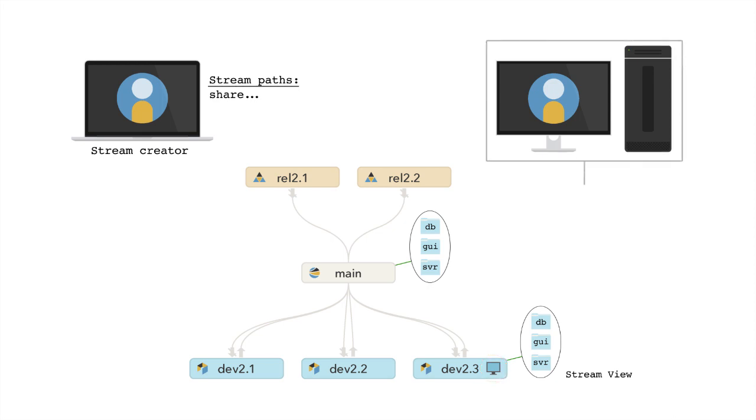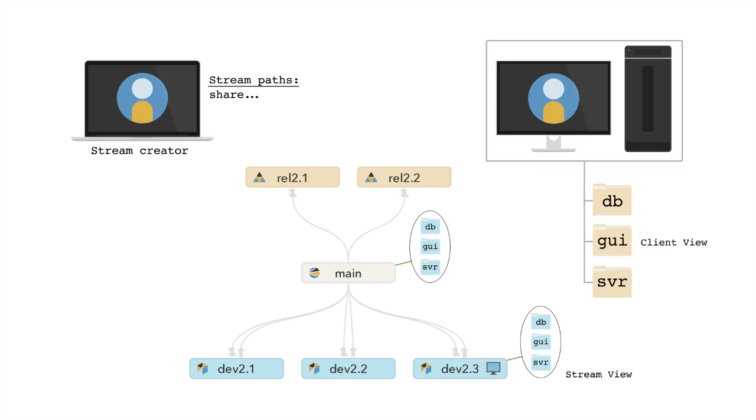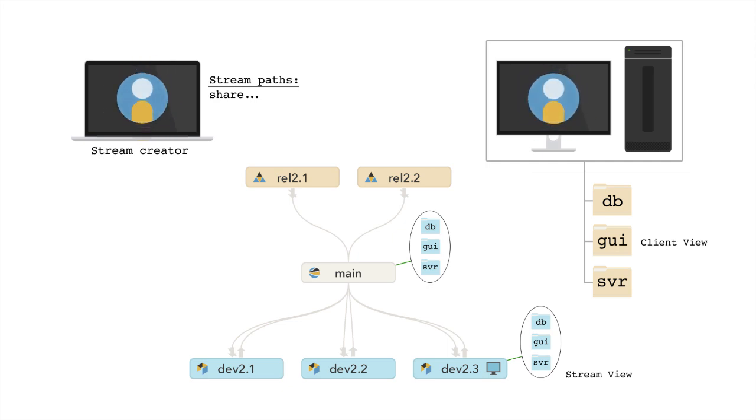The client view defines the scope of files accessible from within a user's workspace. In streams, the client view is preset based on the stream view defined by the stream creator and cannot be modified by the user. The stream creator can modify the scope and capabilities of files contained in the stream using path types when defining the stream view.